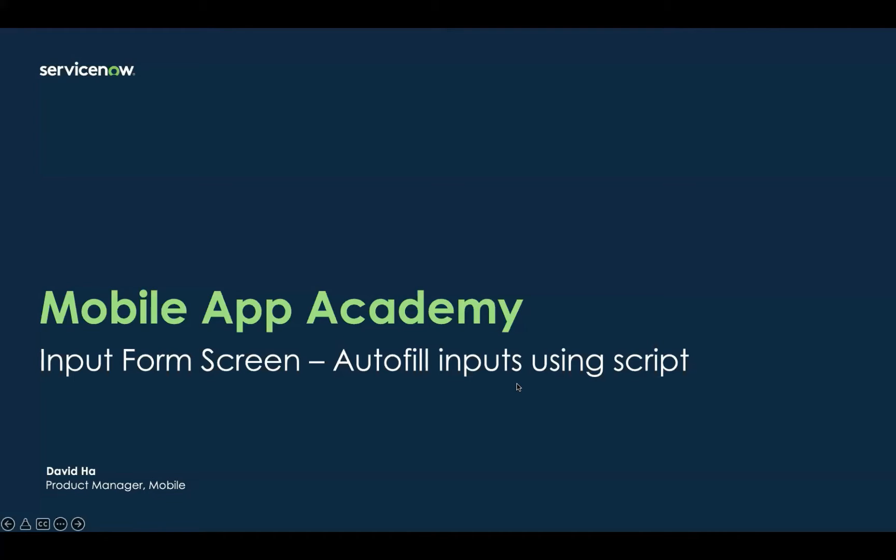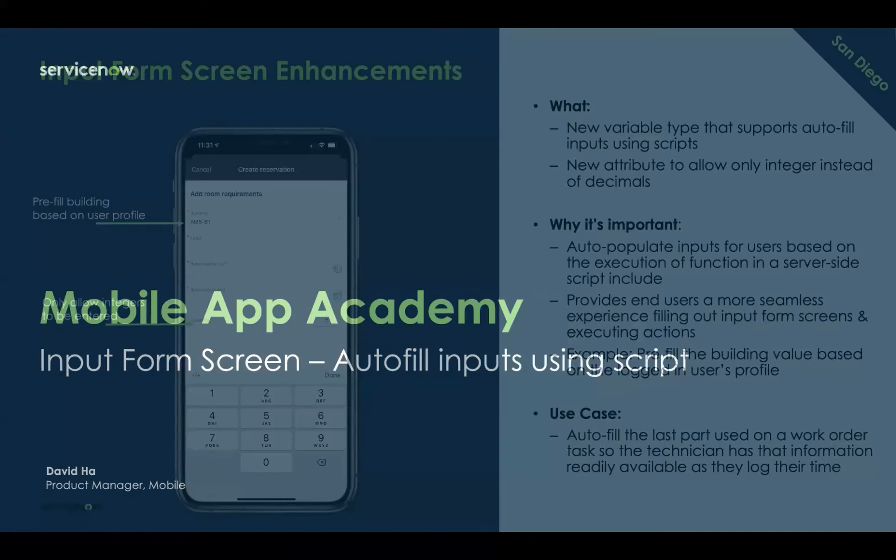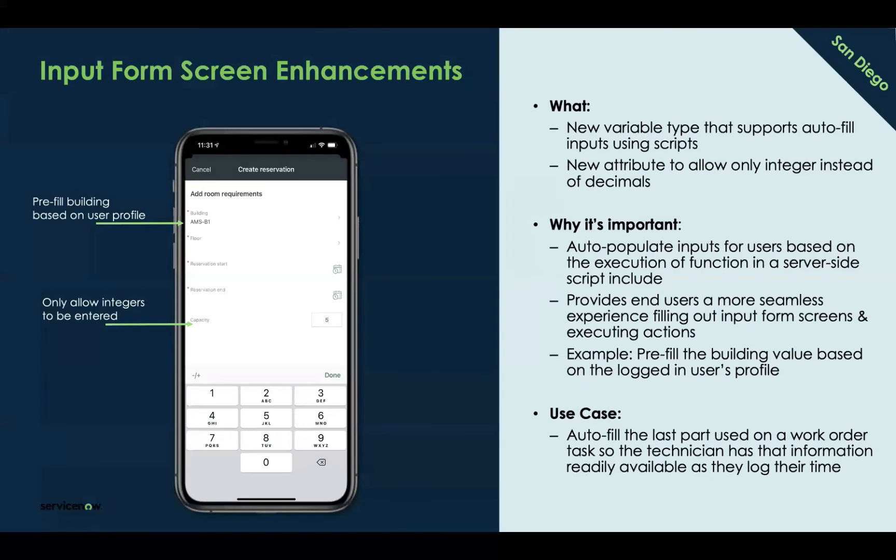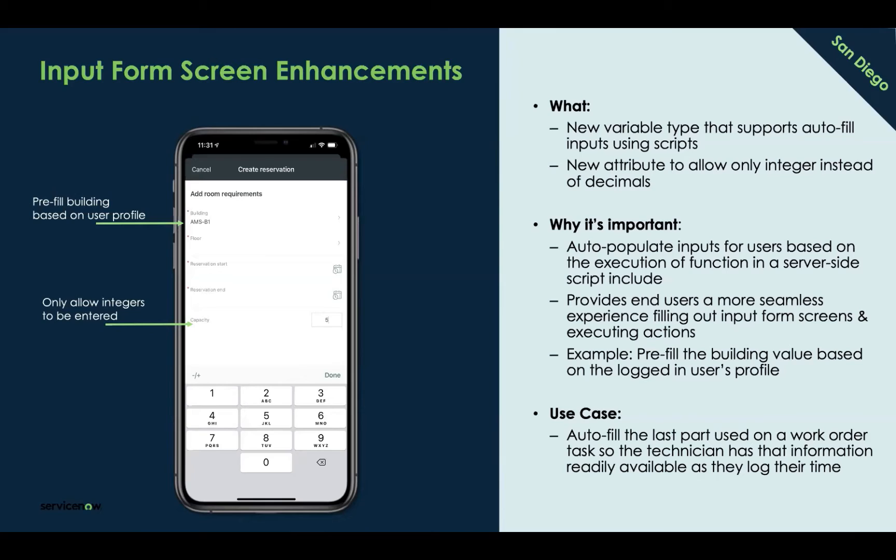Let's now jump into our overview for autofilling inputs using Input Form Screens. Input Form Screens is what we use to build actions for our users—it's a more streamlined experience for users to enter their data. We released a new enhancement in San Diego that allows us to support new use cases, things we couldn't do before, such as autofilling variables using a script include. You can now auto-populate a field based on the logged-in user's profile, as you can see in the screenshot here.